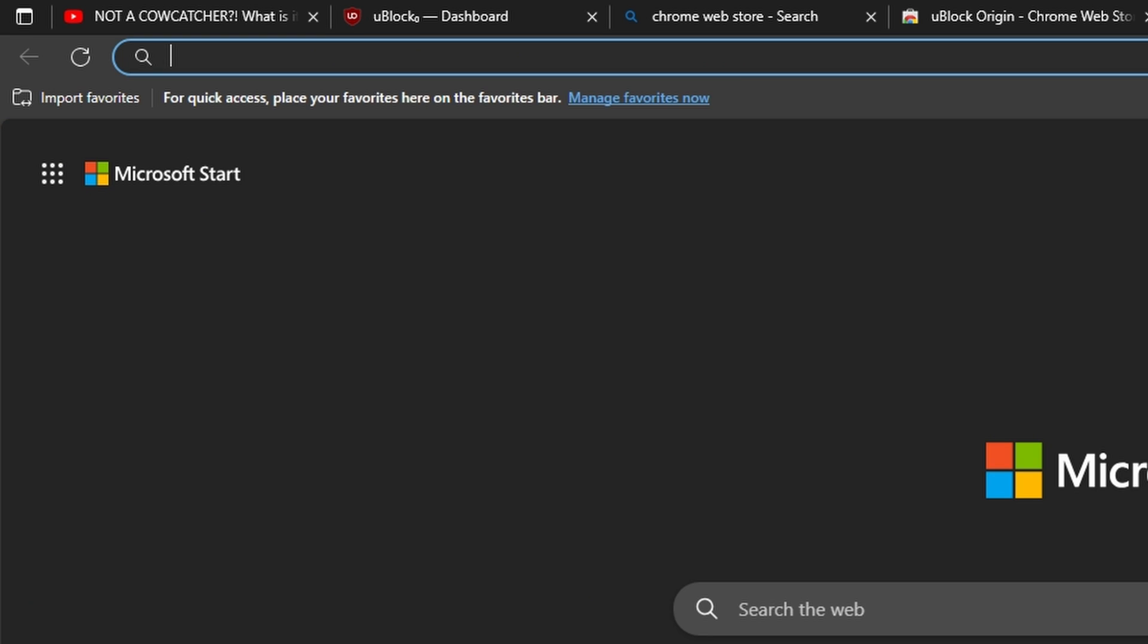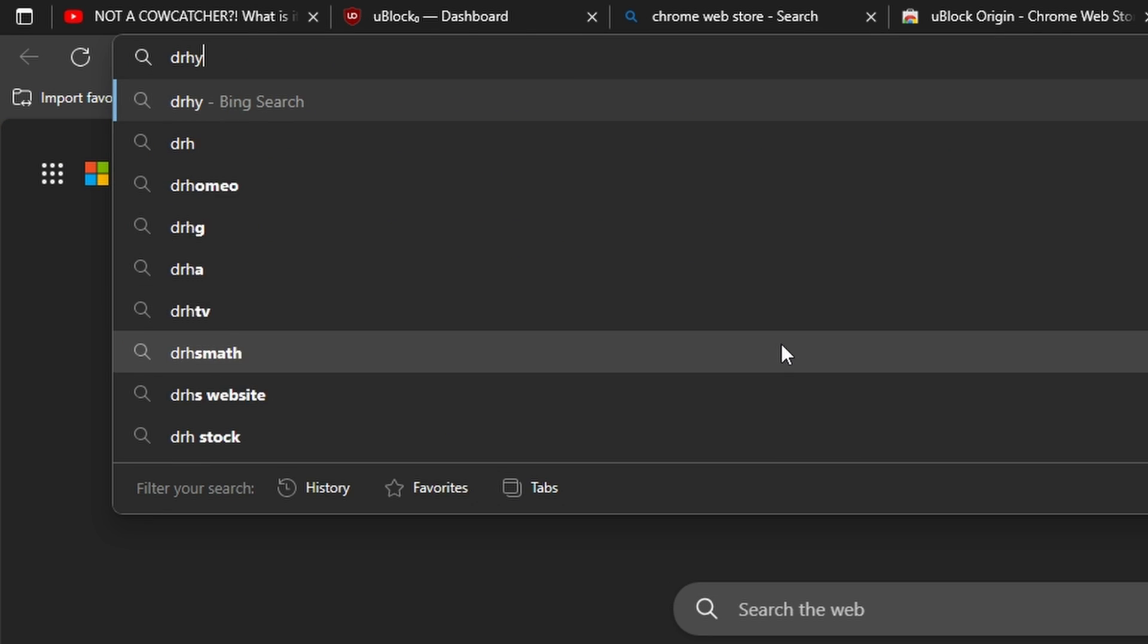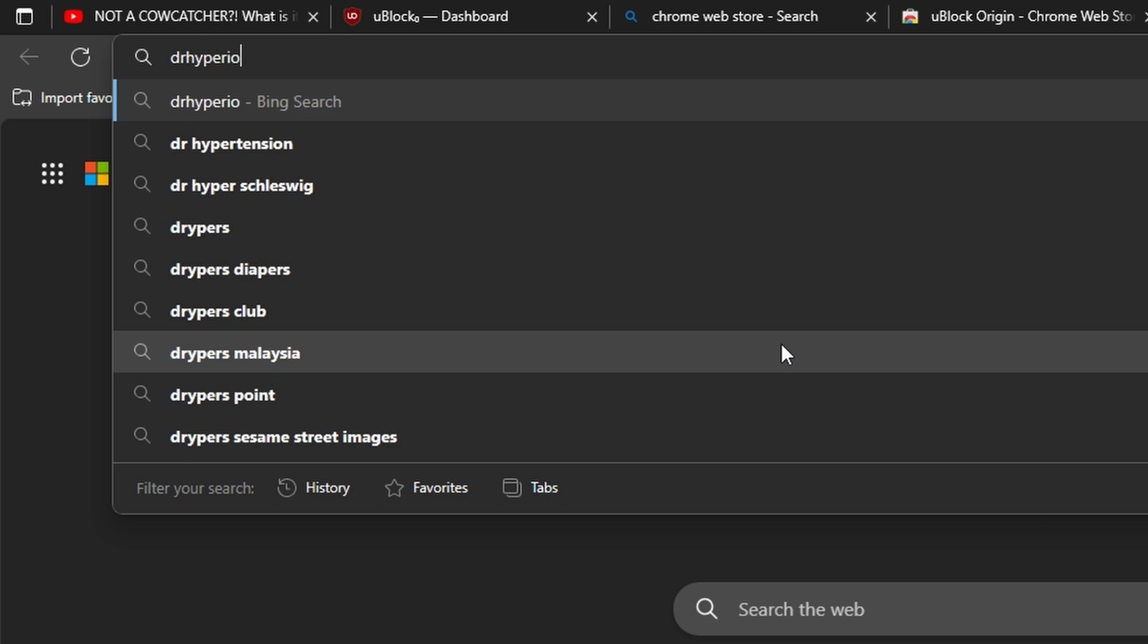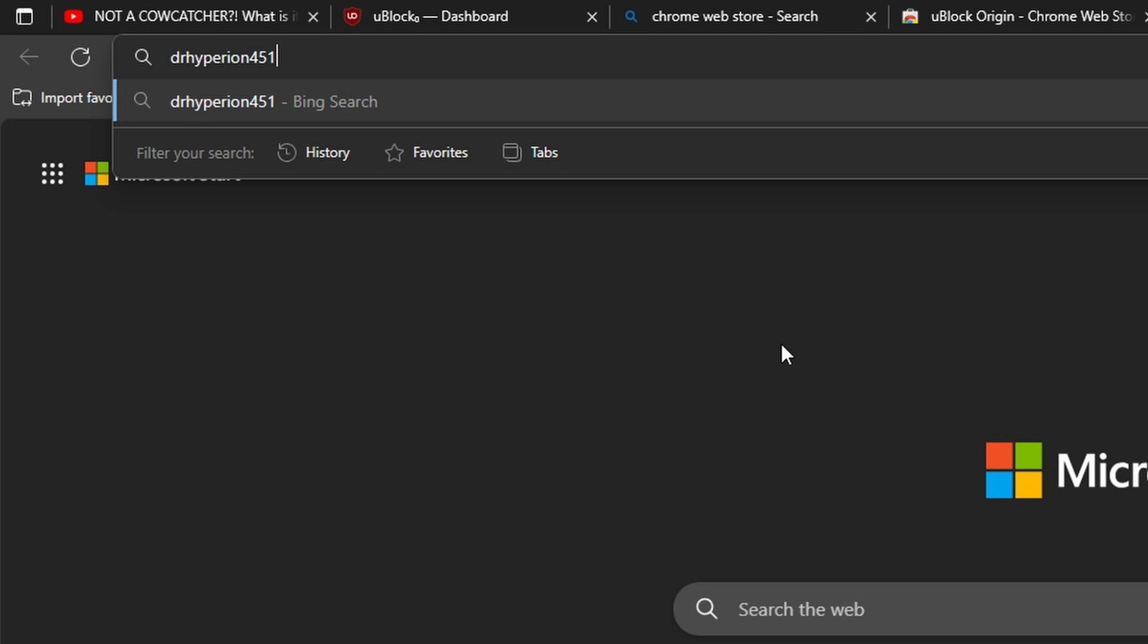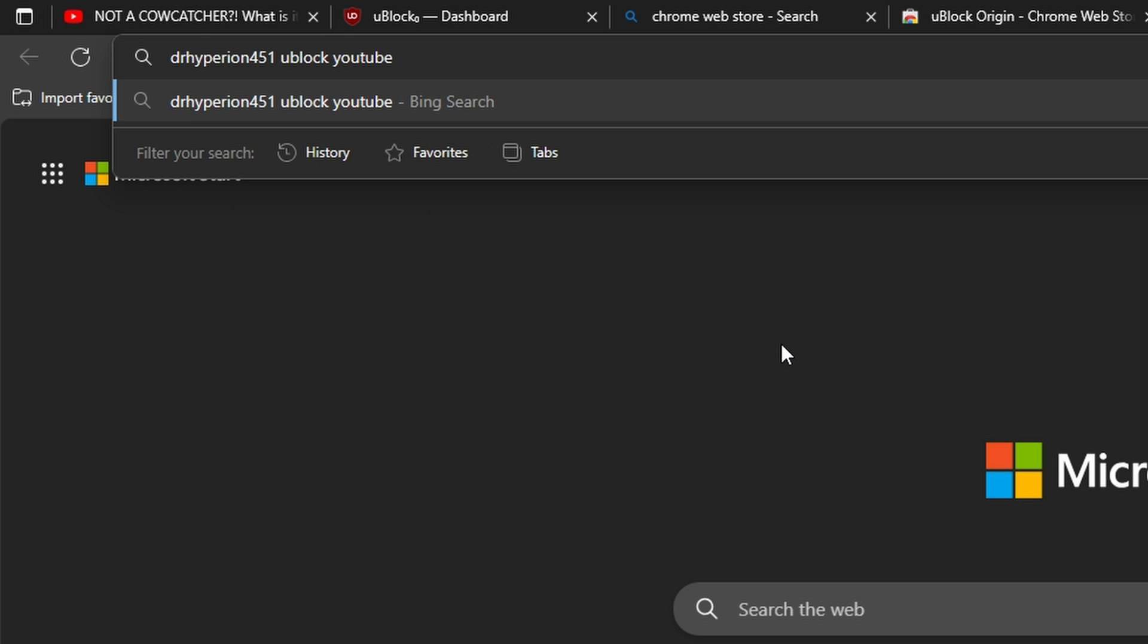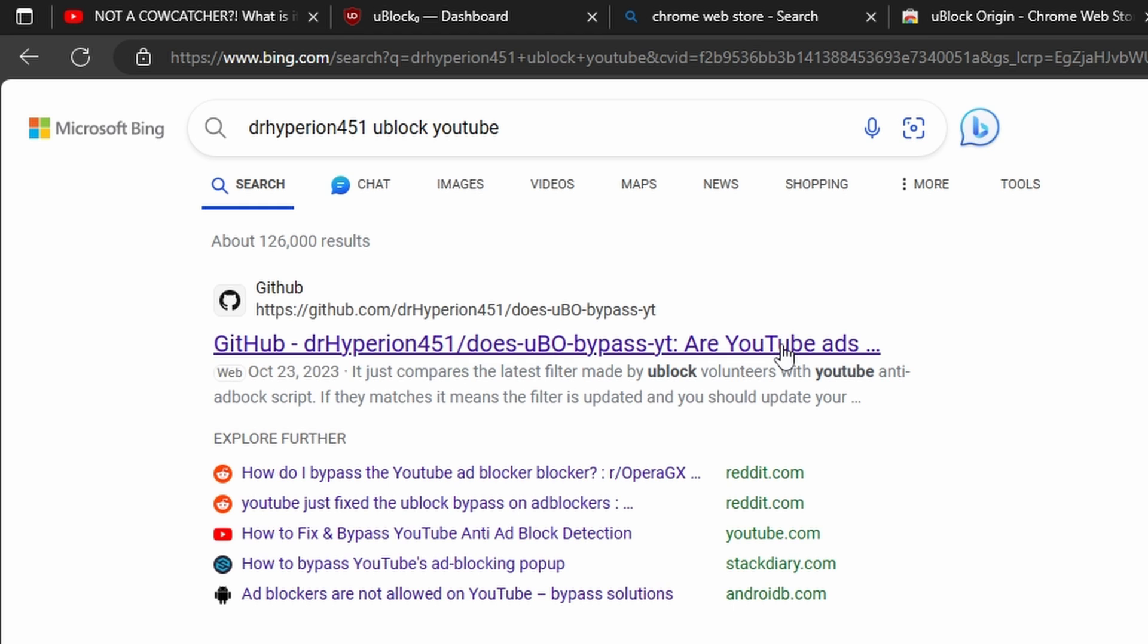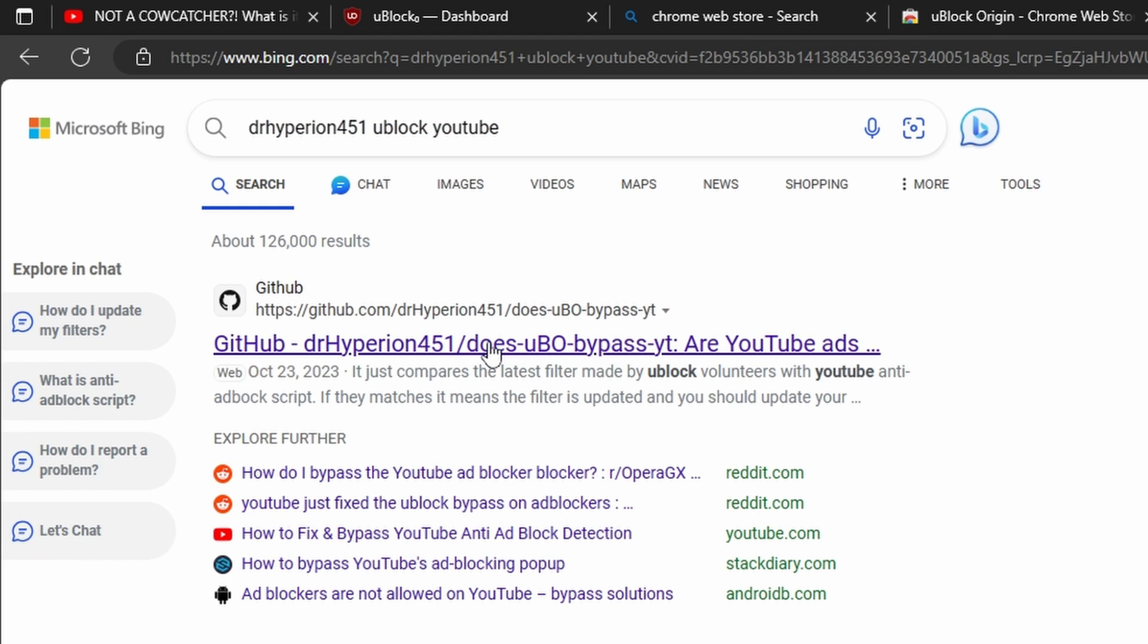We're going to open up another tab. I'm going to type in drHyperion451 uBlock YouTube, or whatever. I will have a link to this website in the description below, so you guys don't have to worry about trying to navigate to this page.